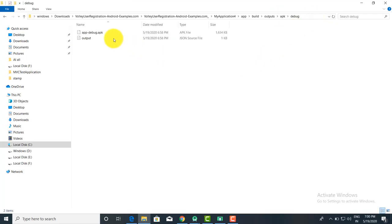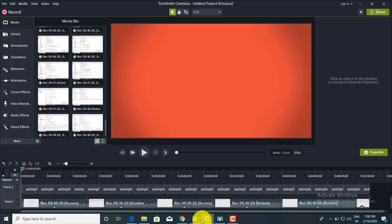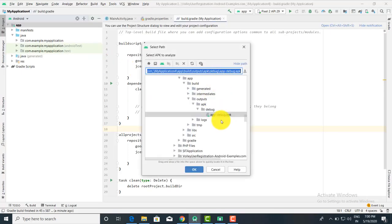You will get the APK file like this. This is another way if you are not getting the APK file directly. There are multiple ways to do this. When you click on Analyze APK, you will find this option.